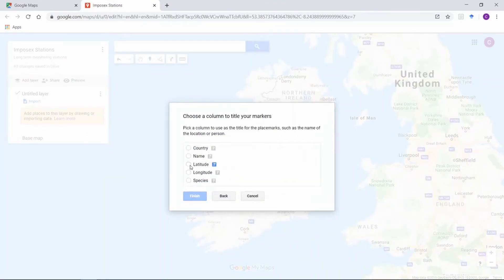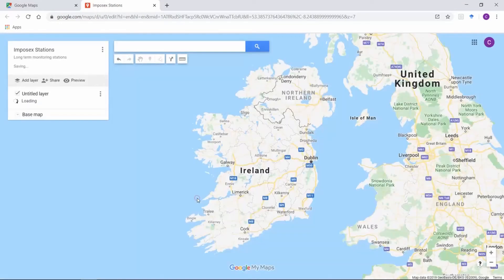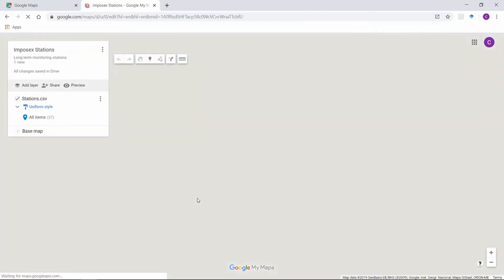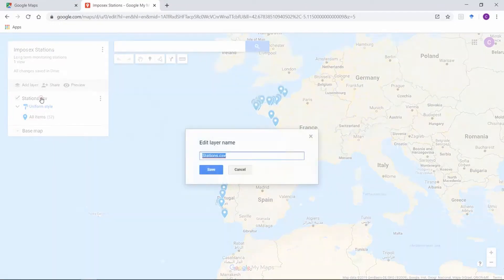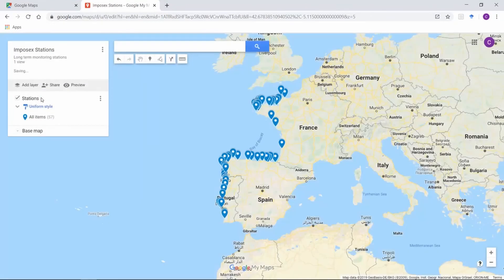Select Latitude and Longitude. Now pick the column you'd like to use as the title of your markers. Select Name and hit Finish. You can click the name of the layer to rename it. You have now successfully plotted your data.